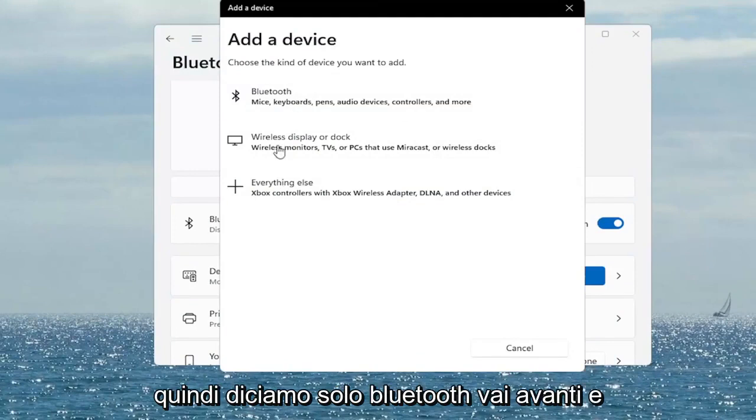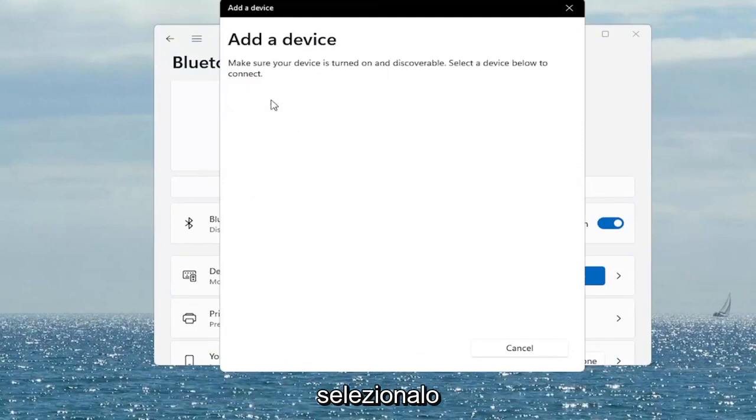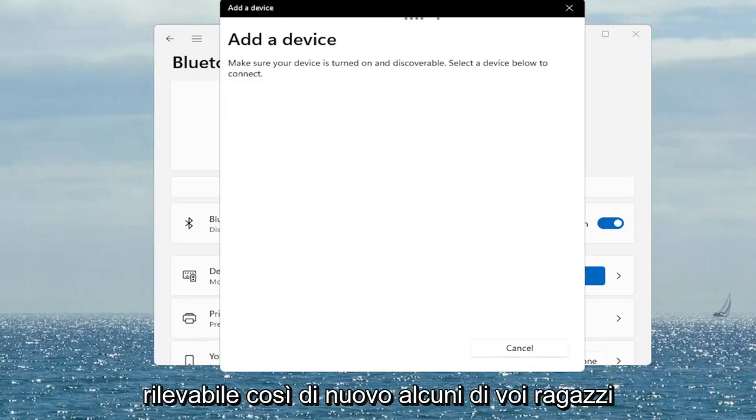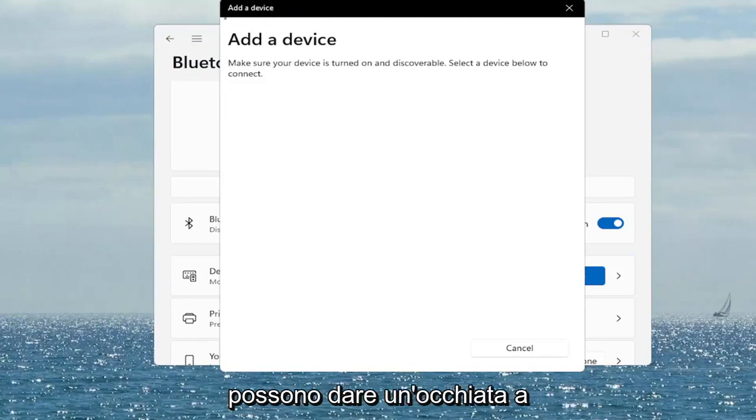So let's just say Bluetooth — go ahead and select that. Make sure it's turned on and discoverable. So again, something you guys can take a look at.